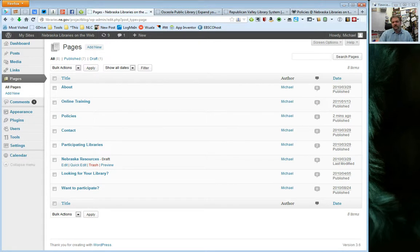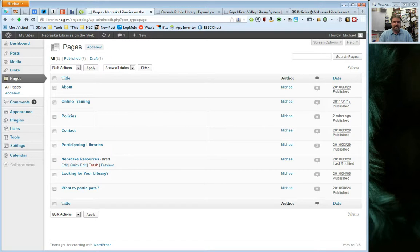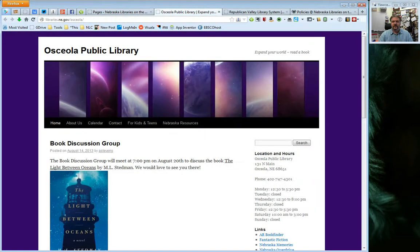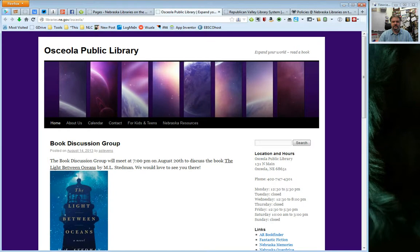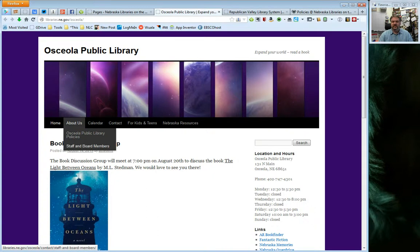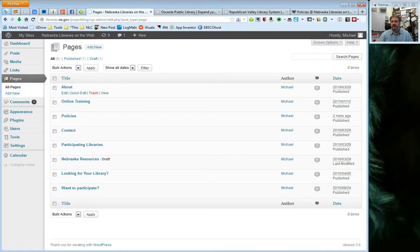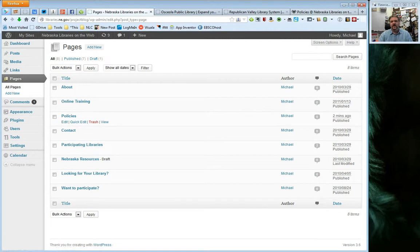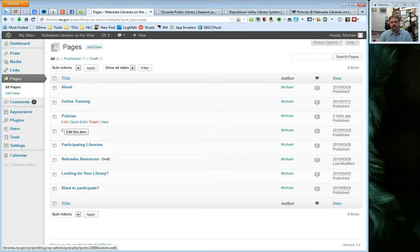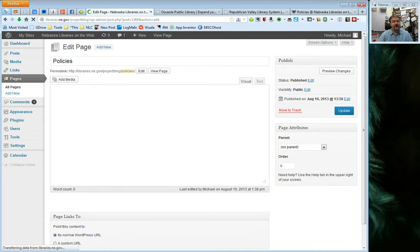Now, one of the things I want to point out is that you can kind of create nested lists. And if I go back to Osceola's page for just a moment, notice as I hover over about us, about us is a page, but then they've put their policies and their staff and board numbers underneath that. So, what I'm going to show you here is let's say I want my policies page to be under about, sort of like Osceola did. Now, there's a couple of ways to get to this. I'm just going to go ahead and do kind of the most direct way here. I'm going to go back and edit my page.